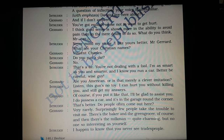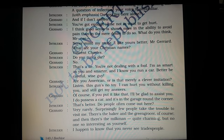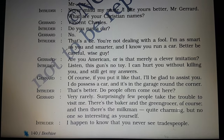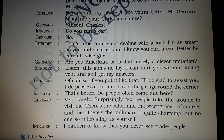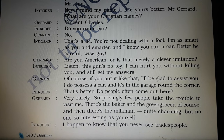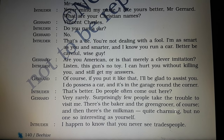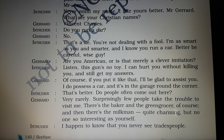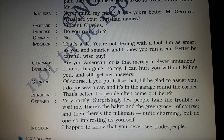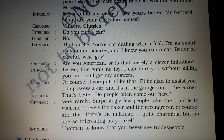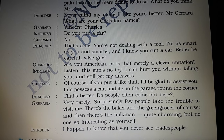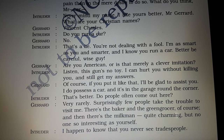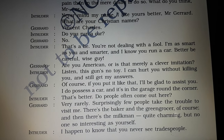Gerard asks the intruder if he is really American or merely doing a clever imitation, prompted by the intruder's use of the word 'wise guy.' The intruder gets angry and says his gun is no toy — he can hurt Gerard without killing him and still get his answers. Gerard, showing he is scared, says he will be glad to assist. He admits he does have a car and that it is in the garage around the corner.